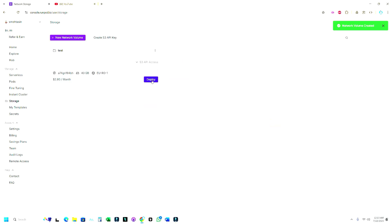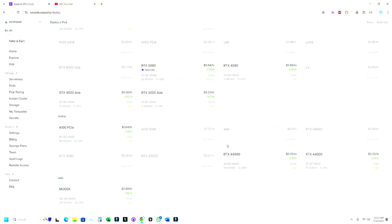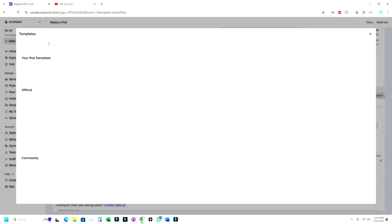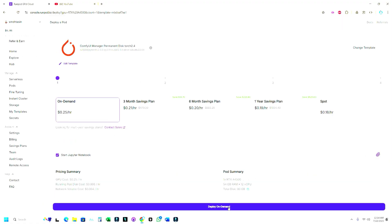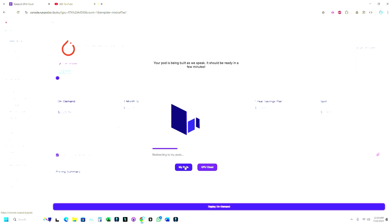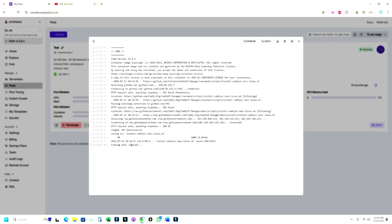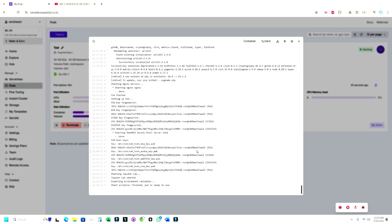Now that the volume is created, we will click on Deploy. For the template we will be using ComfyUI Manager Permanent Disk 2.4. You can click on Change Template to choose an option. Just click on Deploy on Demand. If you want more GPU count you can increase it, but one is enough. Let me go to my pods — from the logs you can see what's happening and it will take some time. The installation is done and our pod is ready to use.